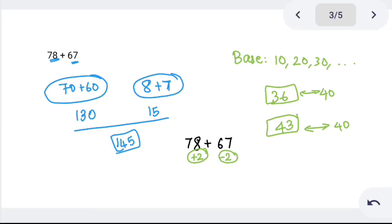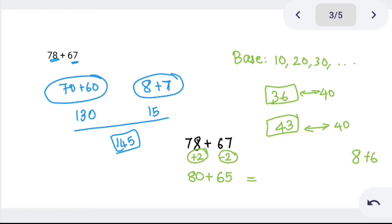For 78 plus 67: we add 2 to 78, making it 80. Then 67 minus 2 is 65. Now add — tens place: 8 plus 6. Add 2, subtract 2 — 8 plus 2 becomes 10, 6 minus 2 becomes 4 — giving 14. So the ones give 14.